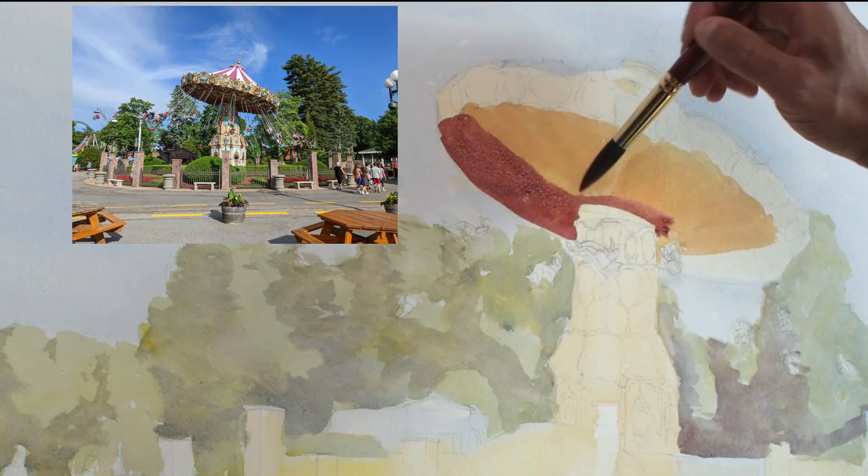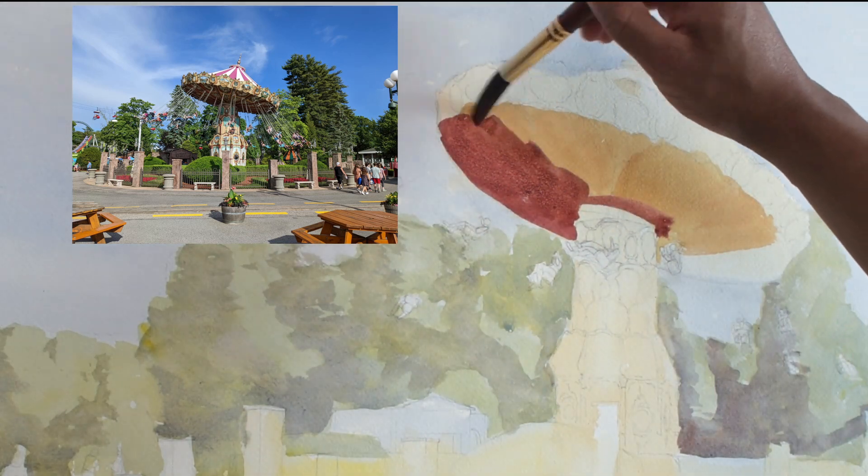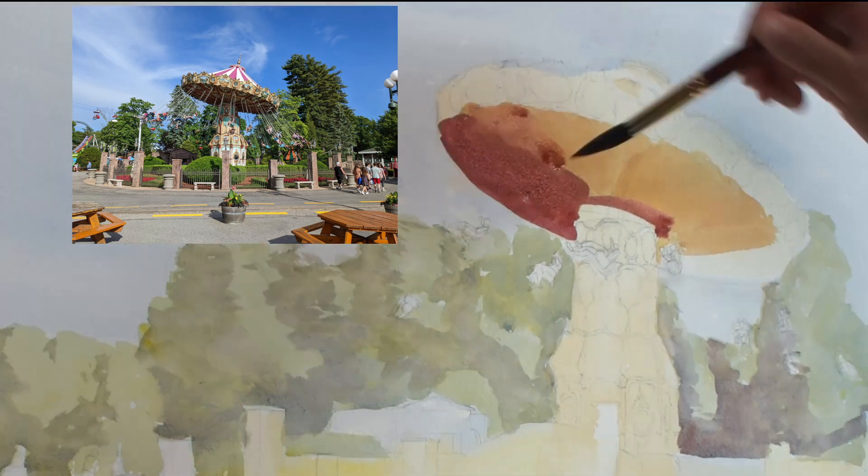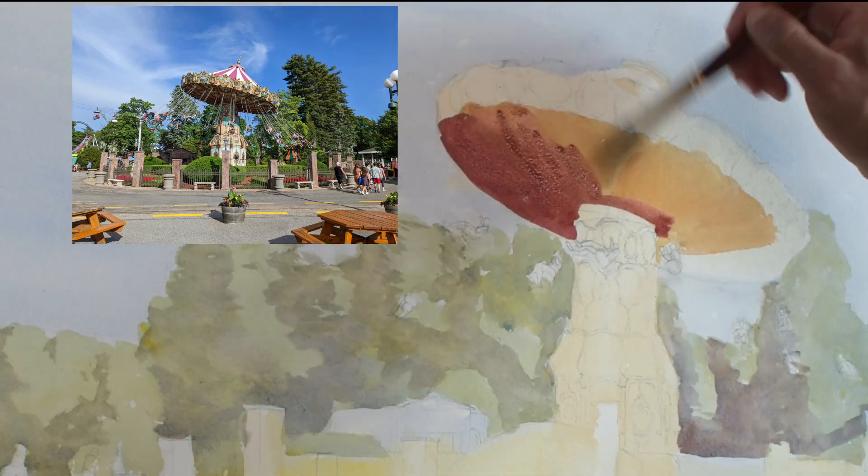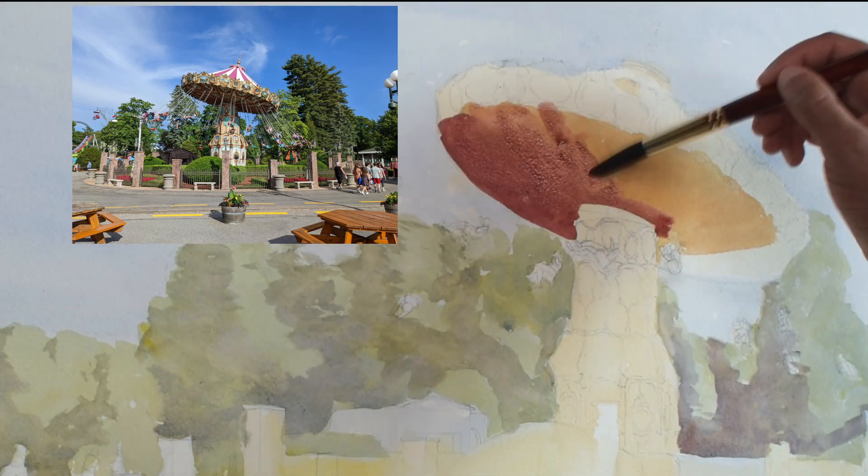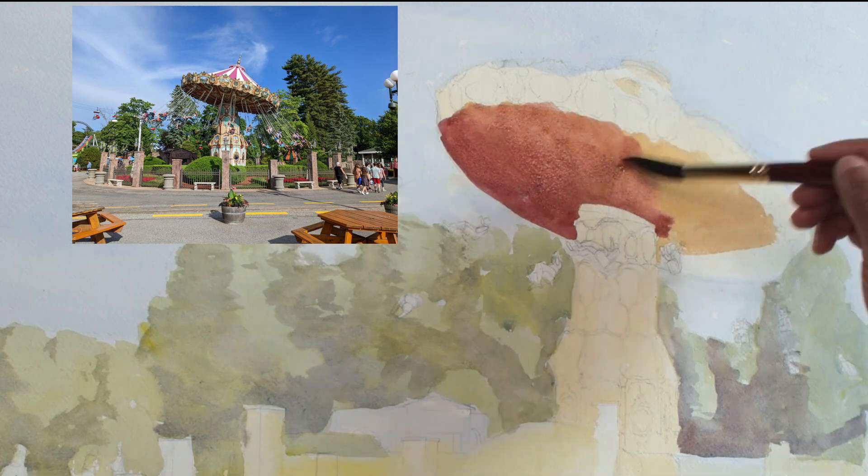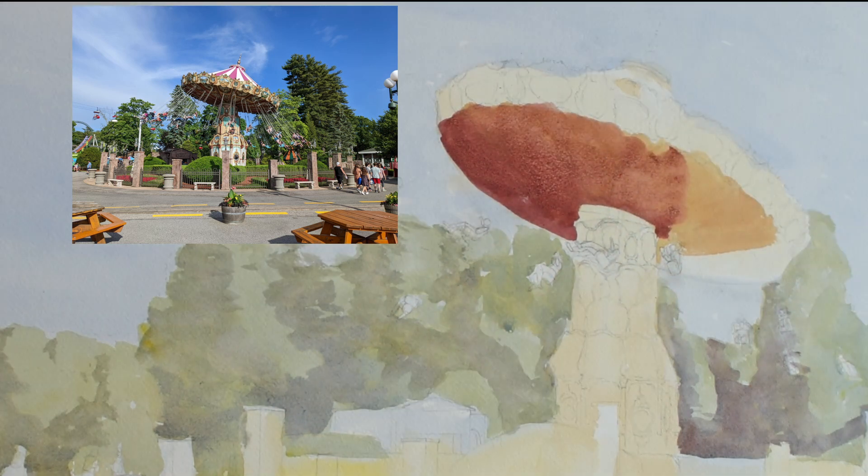Before the orange color completely dries, I paint over it with a thicker, darker version of the same color. This was achieved by mixing in burnt sienna and the tiniest amount of ultramarine blue.